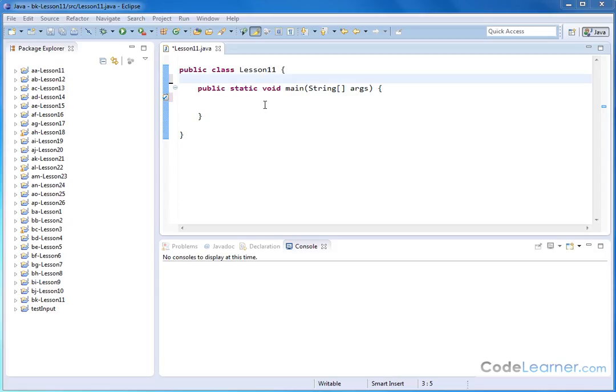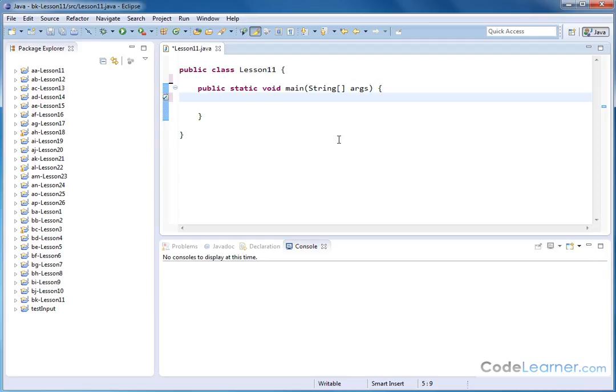Hello, welcome to Lesson 11 of Mastering Java. Here we're going to talk about the do while loop. It's very similar to the while loop. So if you haven't learned about the while loop, go back to the previous section and learn about that because this is going to look very similar.